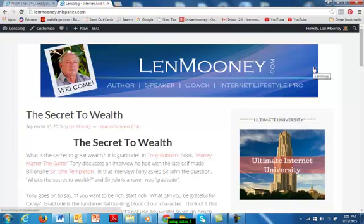There's a link on this page somewhere, depending on where you're seeing this video — either below the video, above it, or in the blog post — that you can click on and get further information about MLSP and MLSP Sites. So click on the link, go check it out. We'll talk again. This is Len. Bye for now.